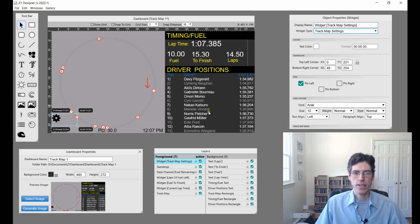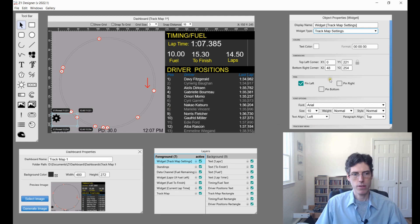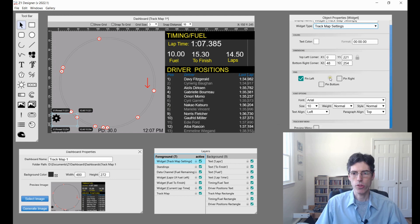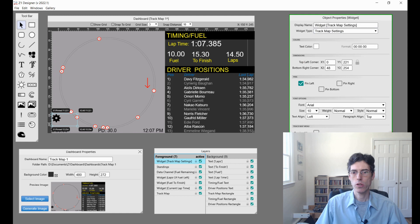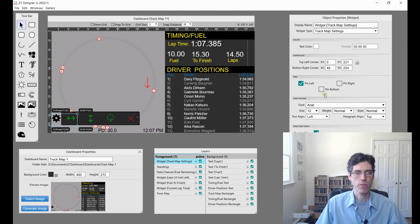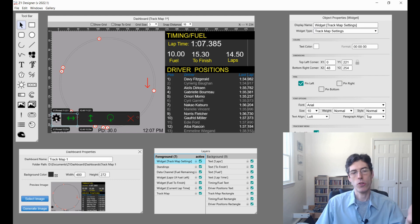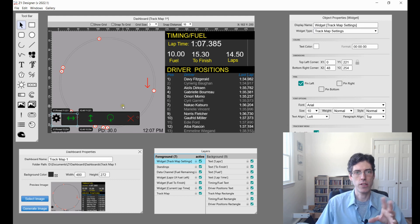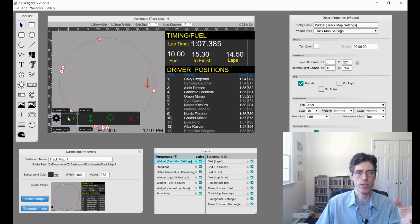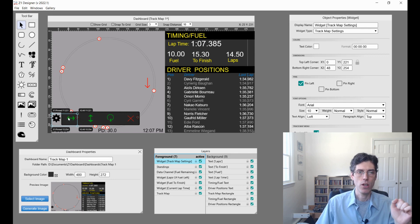When this is displayed in the designer, you can choose to preview it or not. This is the button that the user in the dashboard will click to adjust the track map. They can use it to rotate or flip horizontally or vertically the track map.